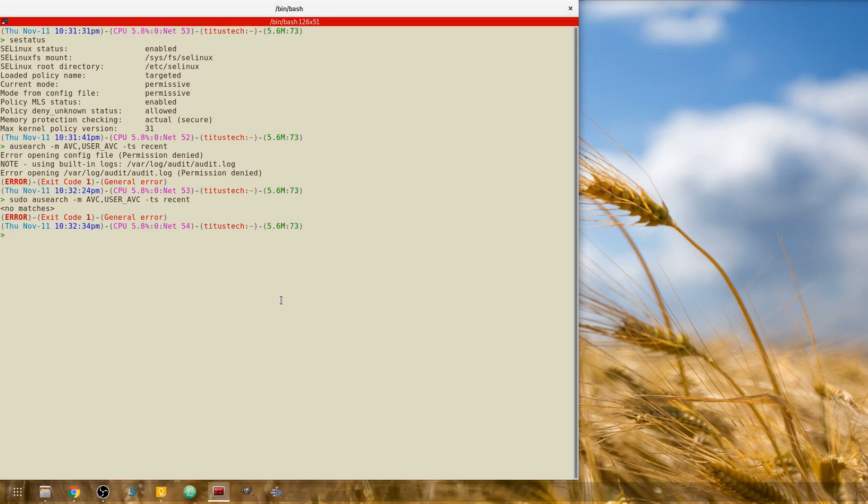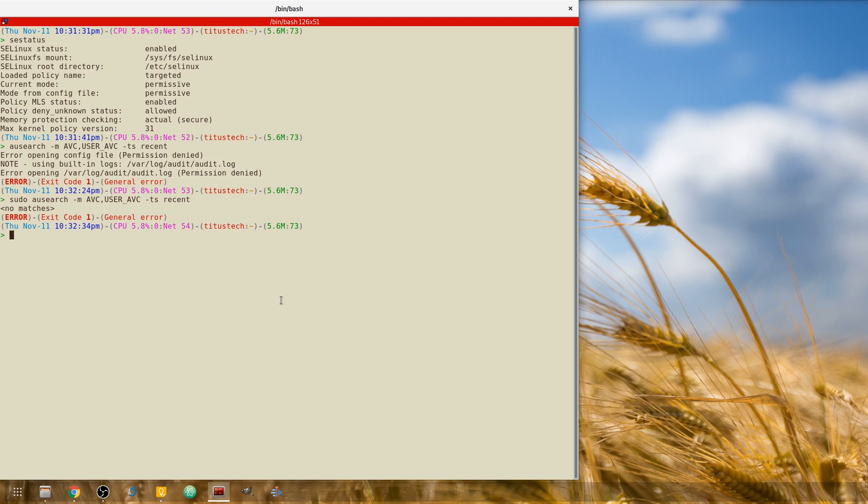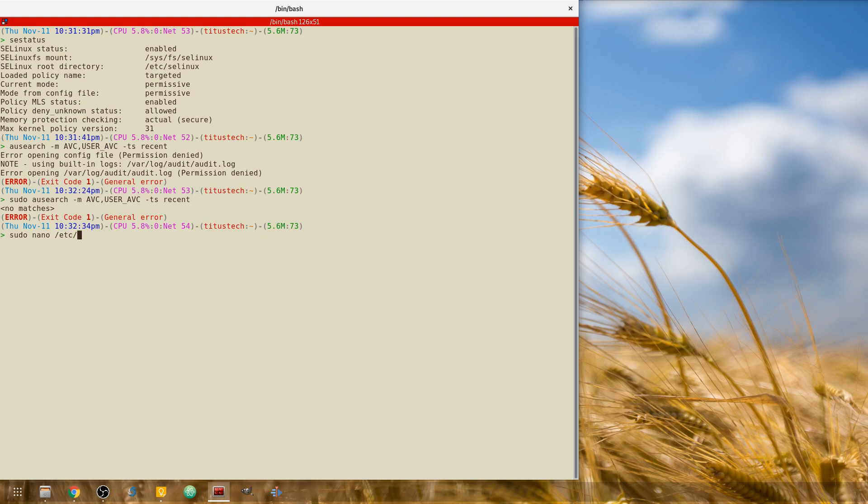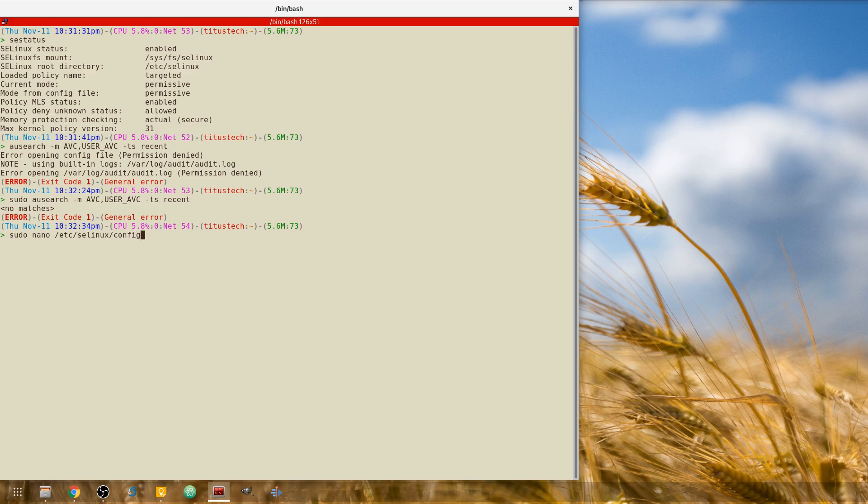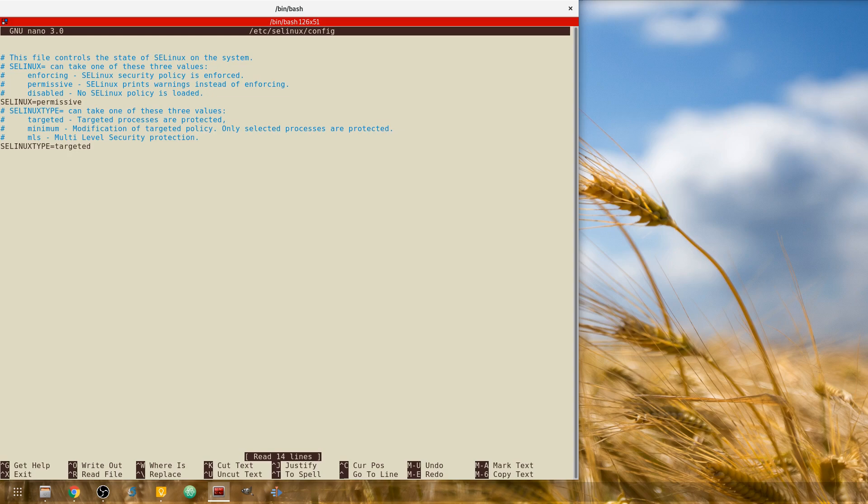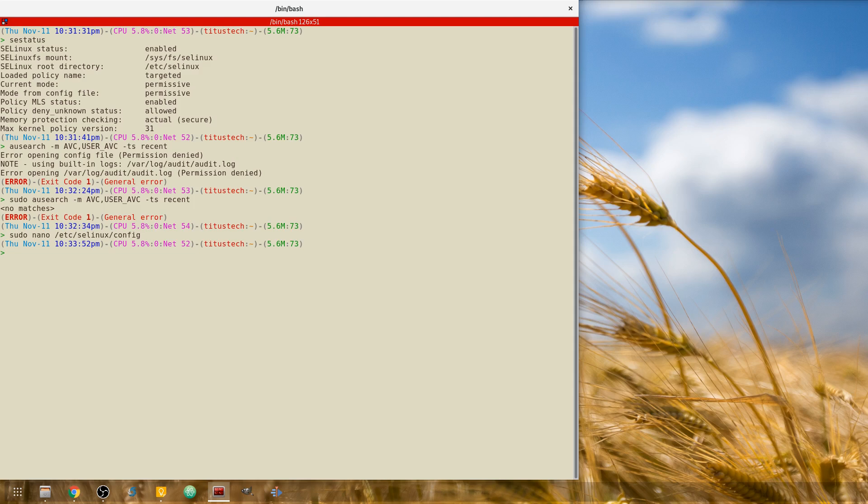So to set this to enforcing again, all we need to do is actually modify the SELinux config. So we can do that by first running a super user, and then I'm going to use nano, you can use Vim or pick your flavor, SELinux forward slash config. And from here you can see permissive is set. Now if you want to just test out enforcing, there's also another command you should be aware of.